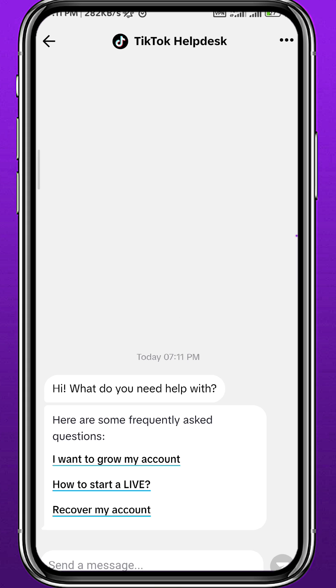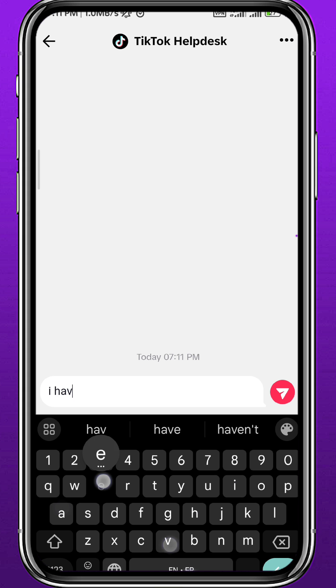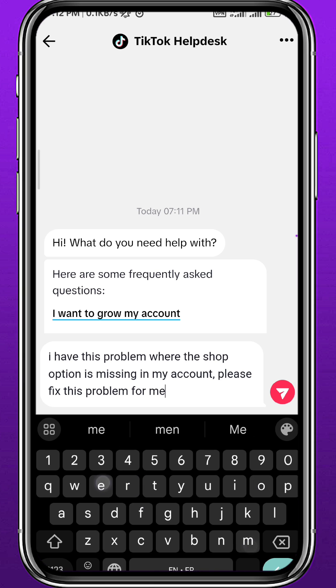Here, talk to the TikTok support team and tell them that you don't have the TikTok Shop button or TikTok Shop on your app. You can copy my message and they should get back to you soon with a solution.